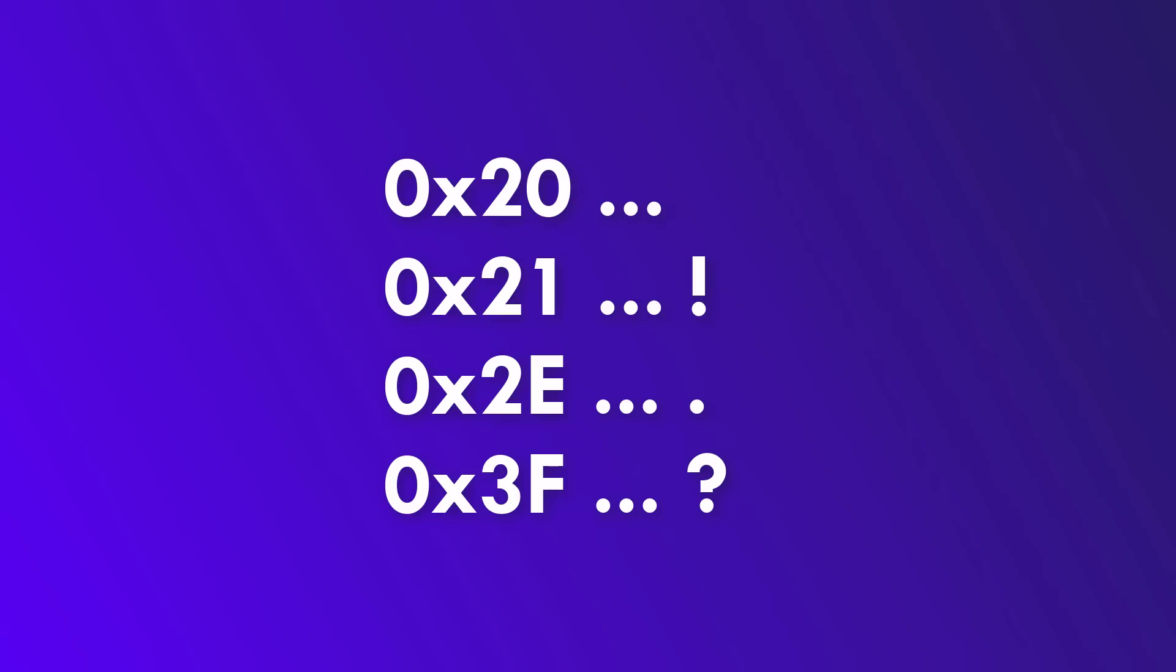Now, what is the punctuation? This one's a bit harder to remember. Most importantly, 0x20 is space, 0x21 is the exclamation mark, 0x2E is the period or full stop, and 0x3F is the question mark.